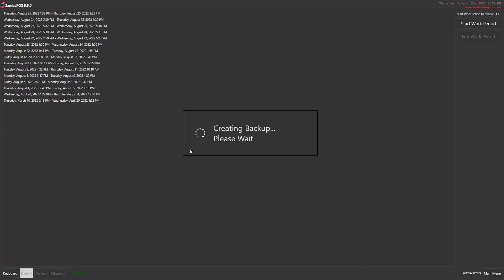The system automatically takes a backup, makes the end work period, and finishes the process.